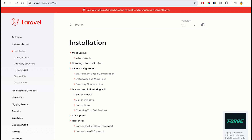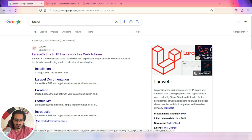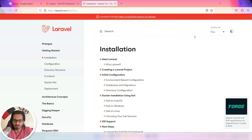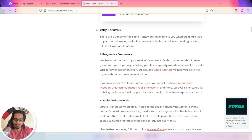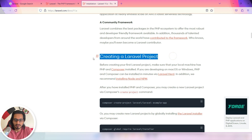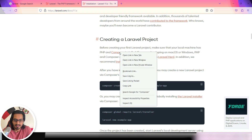Now let's get started with the setup part of Laravel. Search for Laravel in your browser, open the first result, then open the documentation. In the documentation you'll see the current version — which is version 11 at the time of this video. Scroll down to see how to create a new Laravel project. Before creating your first Laravel project, make sure your local machine has PHP and Composer installed.